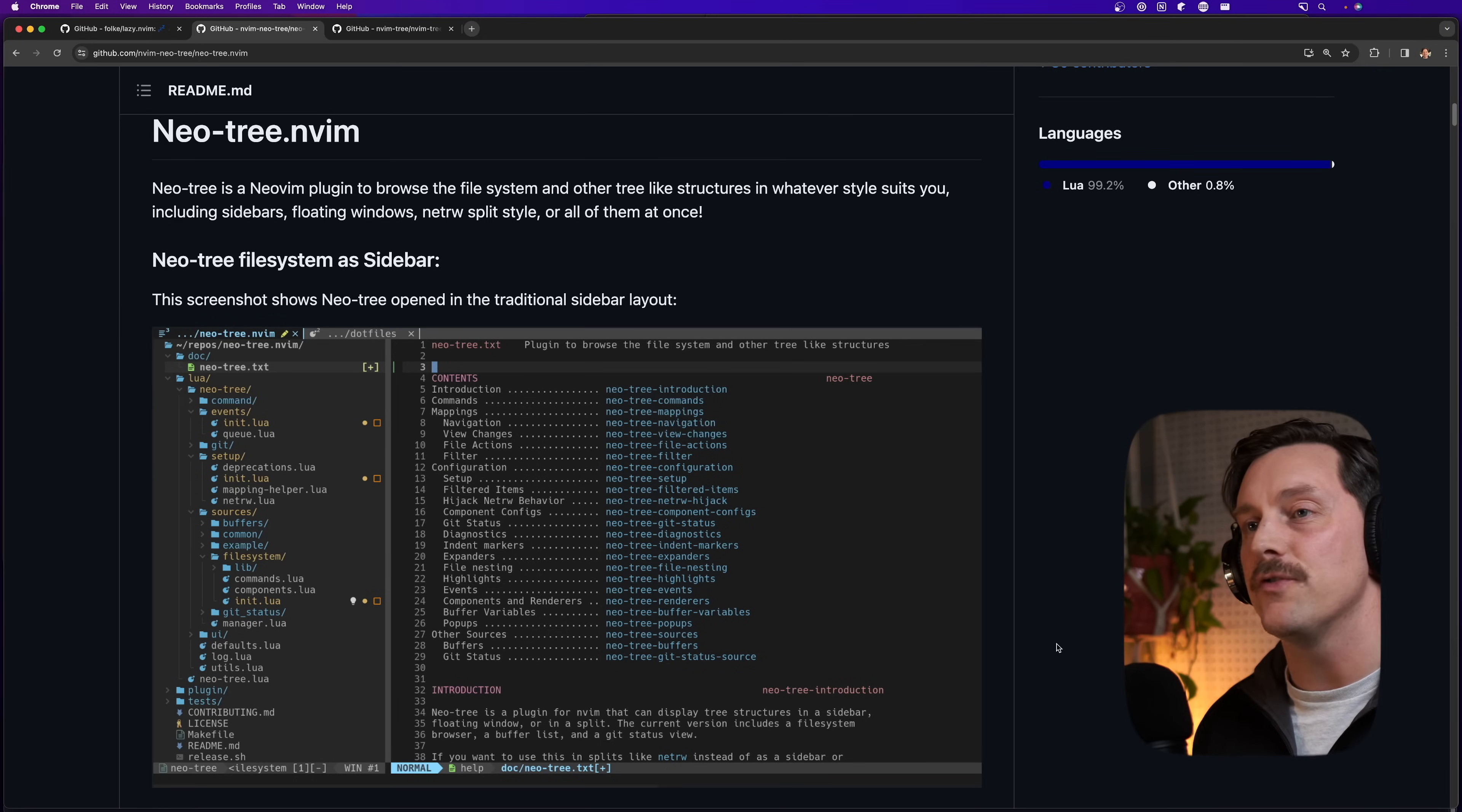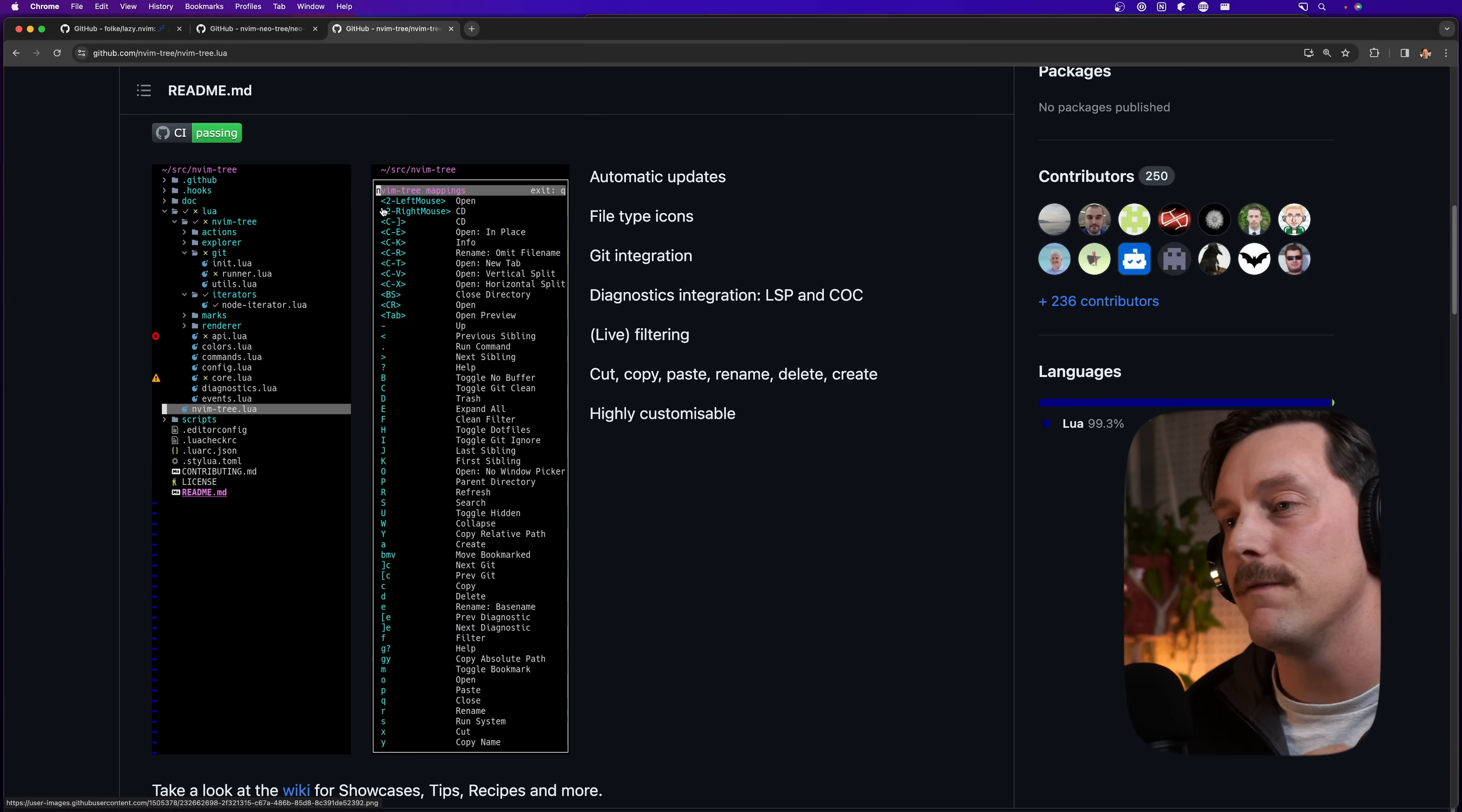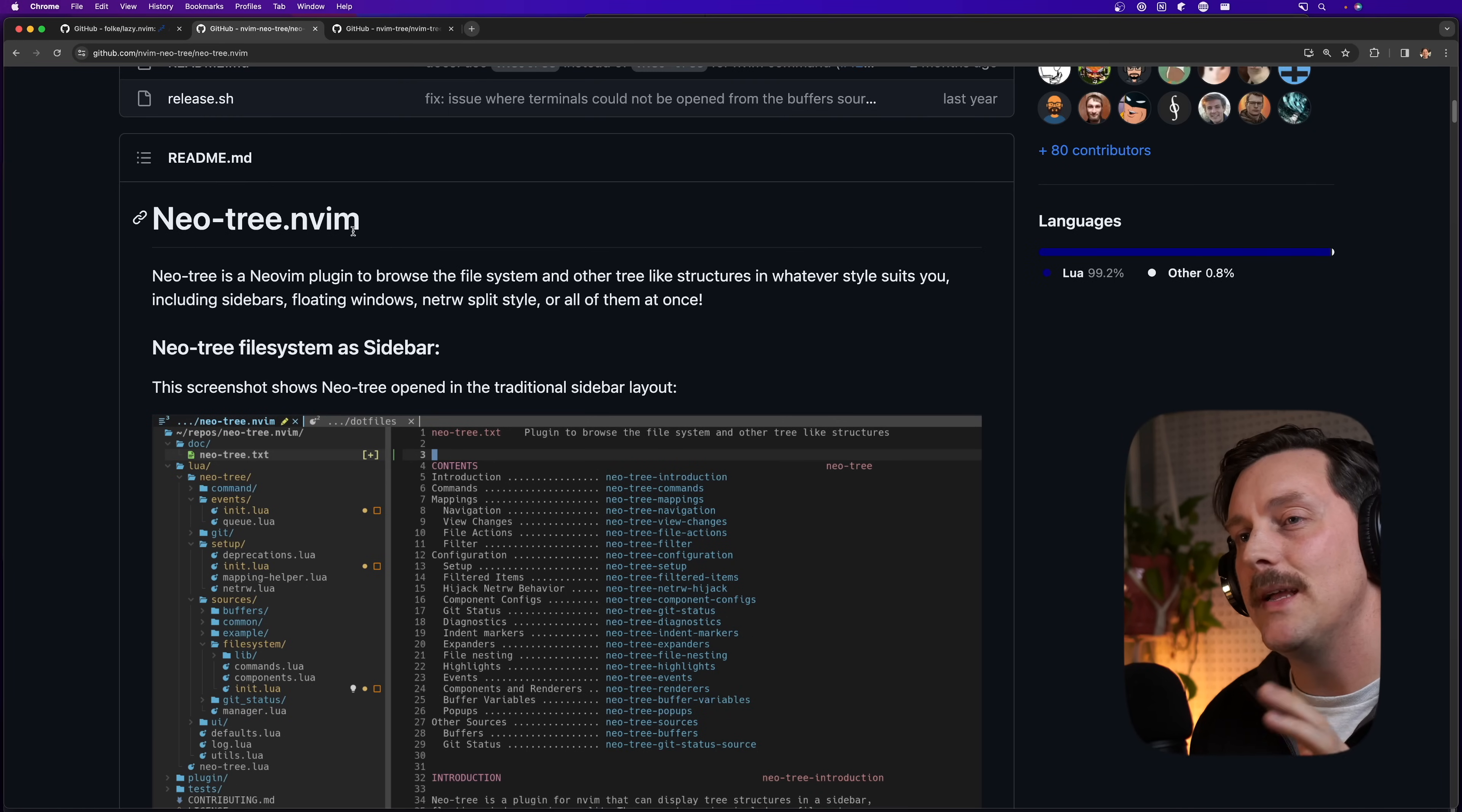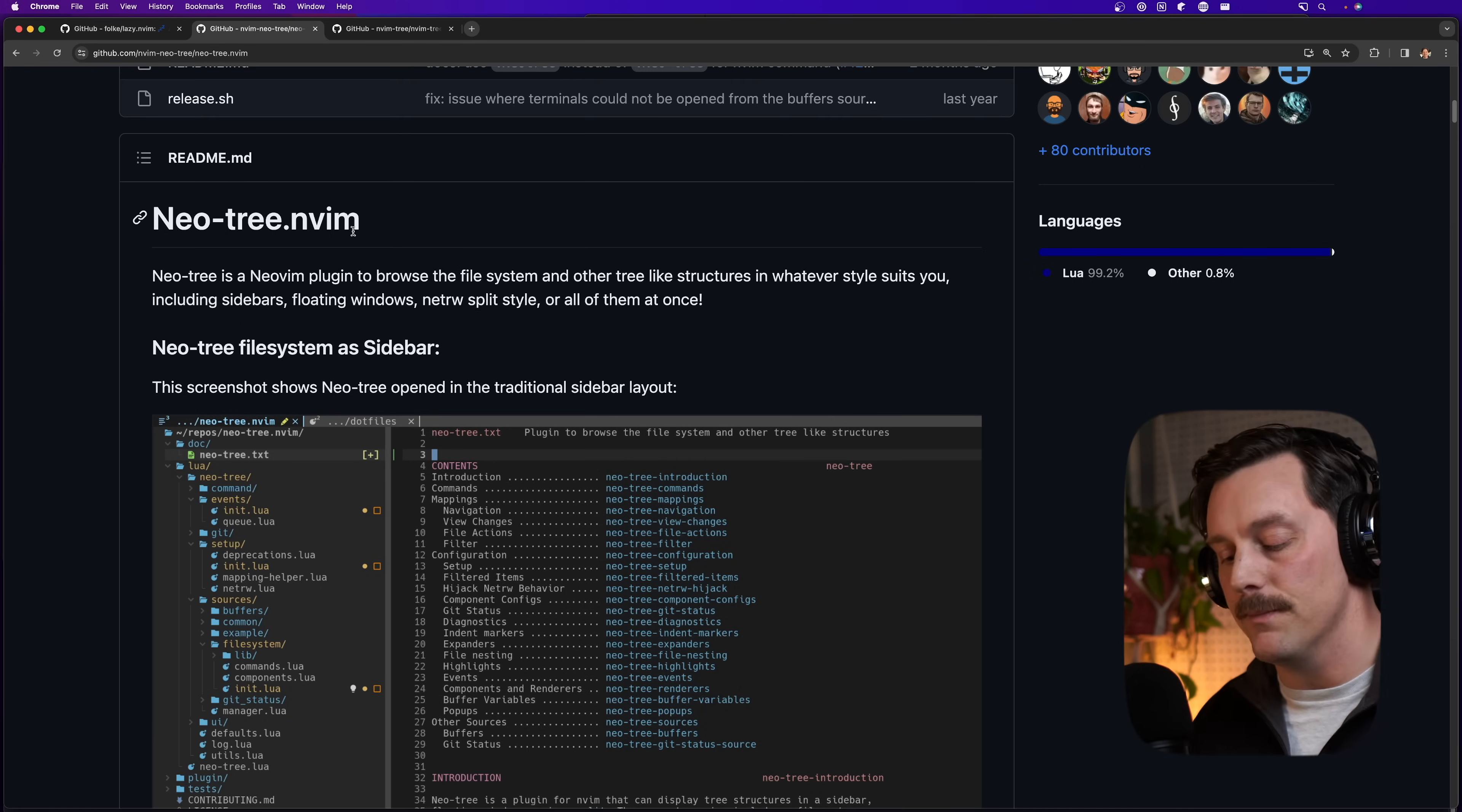Now there are two big boy players in this space here. There's nio tree and nvim tree. Now I think both of these offer very similar features and I've actually used nvim tree before in a previous project. But nio tree has some interesting features that I want to try out and show off here. So I'm going to go with nio tree for this configuration.